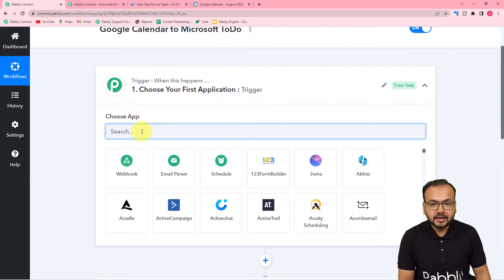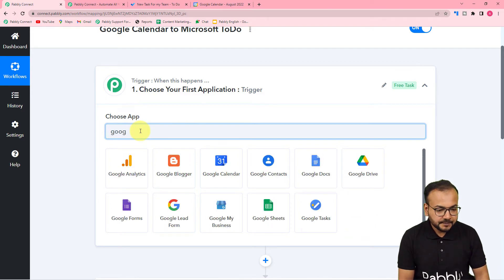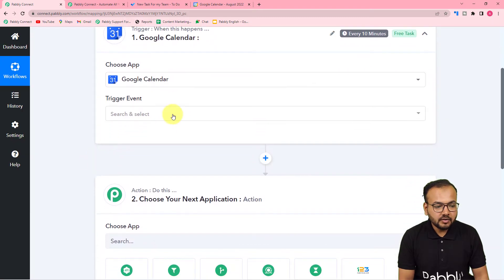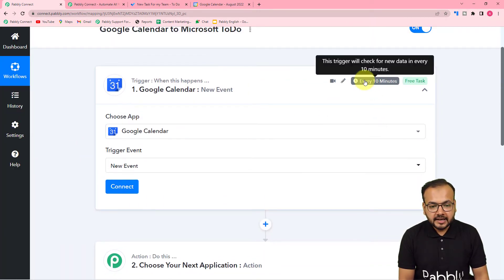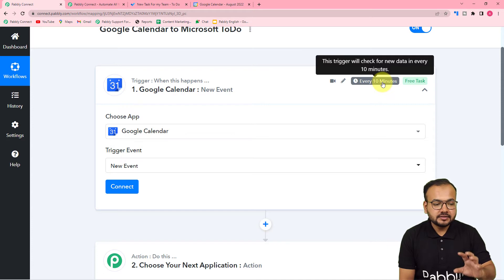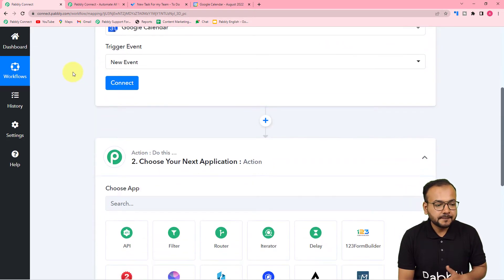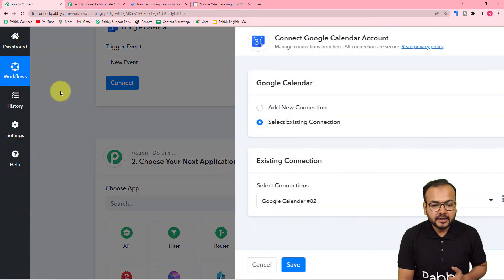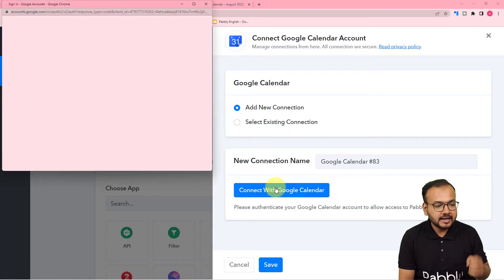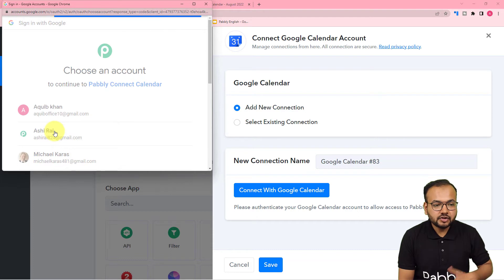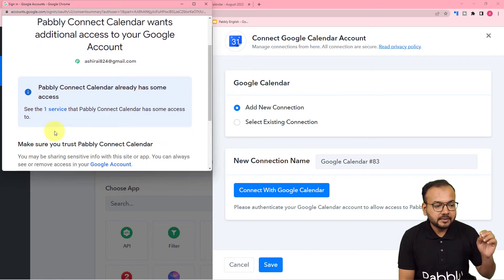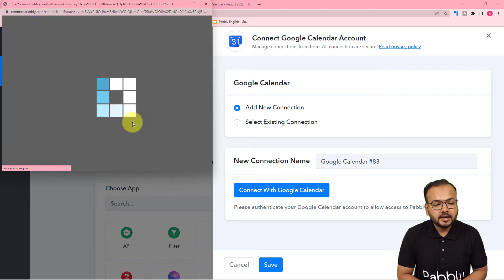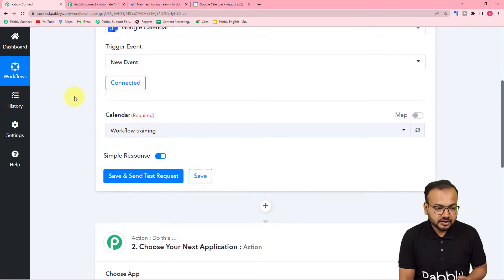Search for and select Google Calendar as your trigger application, then select 'New Event' as the trigger event. Every 10 minutes this trigger will check for new events in Google Calendar, and if it finds any, the workflow will trigger and a task will be created. To connect Google Calendar, click 'Connect', select 'Add New Connection', then click 'Connect with Google Calendar' and select the Google account you use for your calendar. Provide the additional access to Pabbly Connect and click Continue.